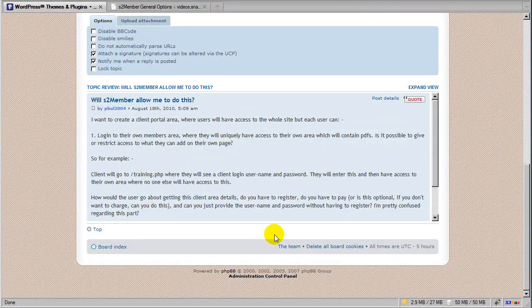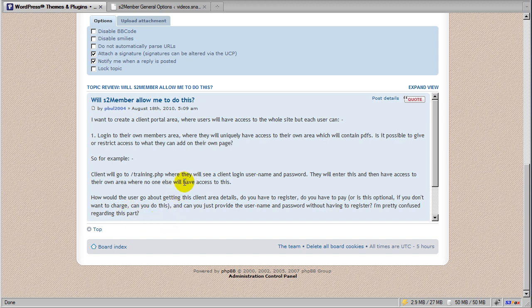Hi there, my name is Jason Caldwell. I'm the lead developer for the S2 Member plugin for WordPress. In this video we're going to cover a forum question that I just received, which I think is very interesting.